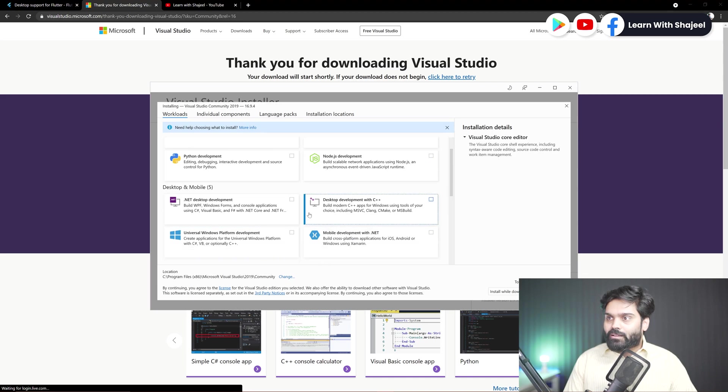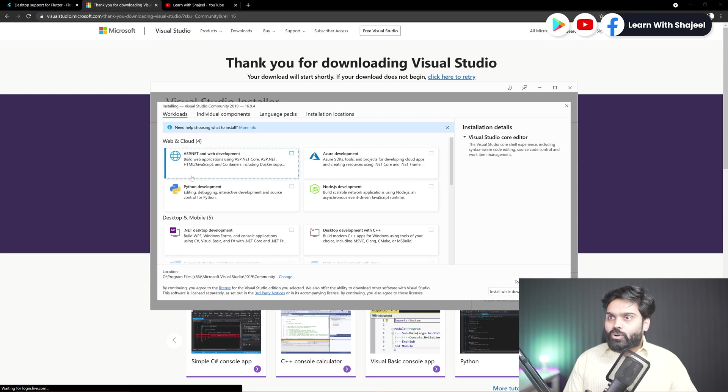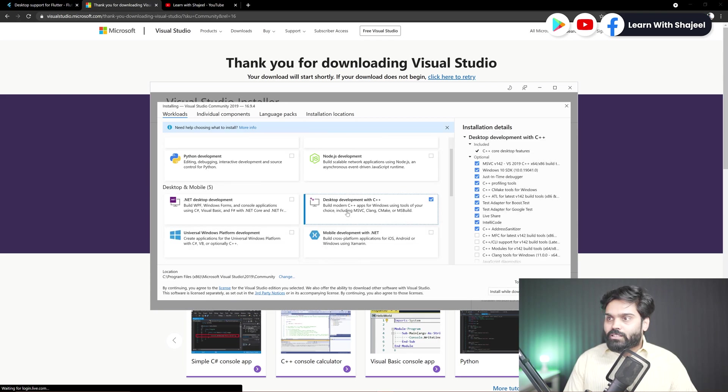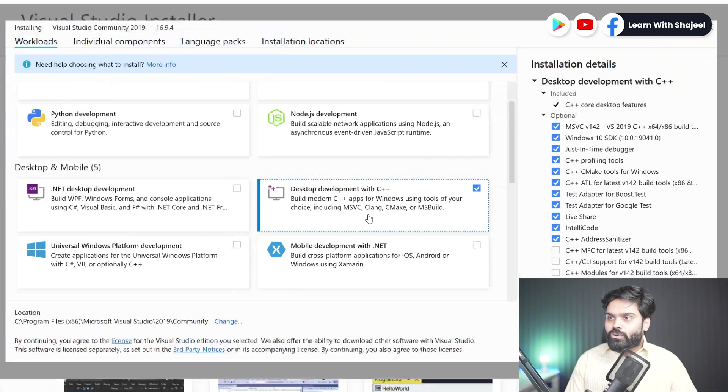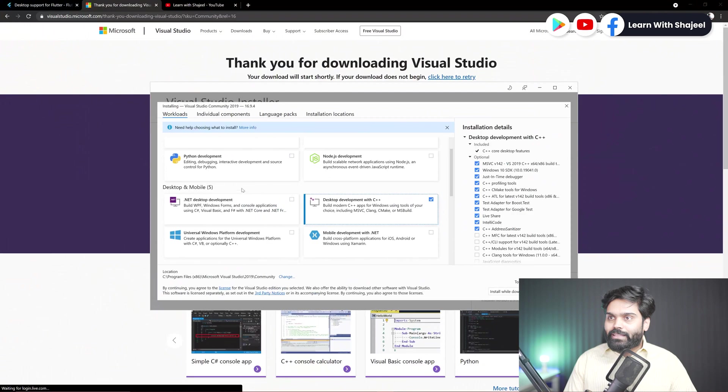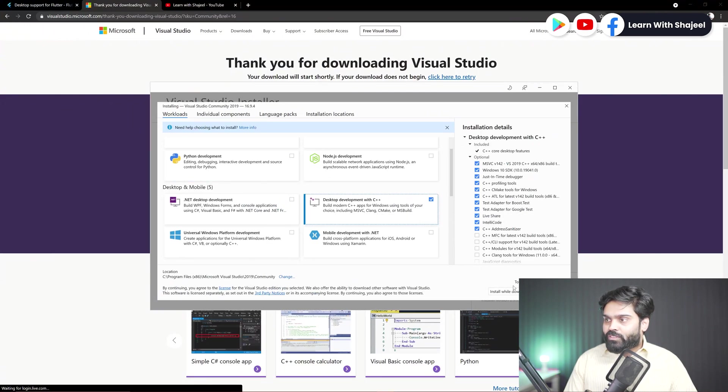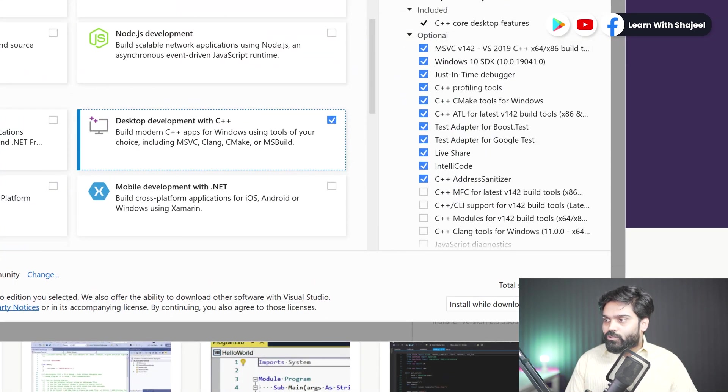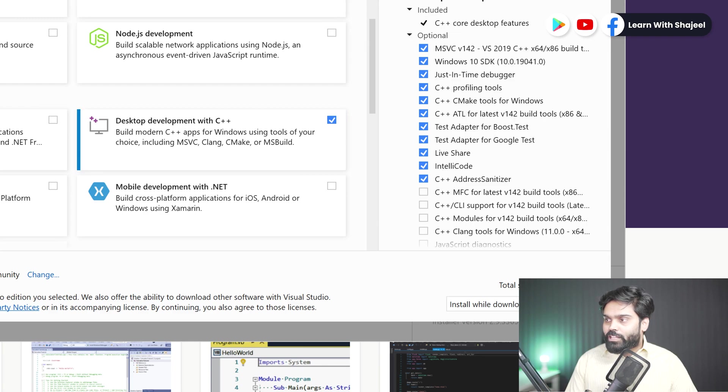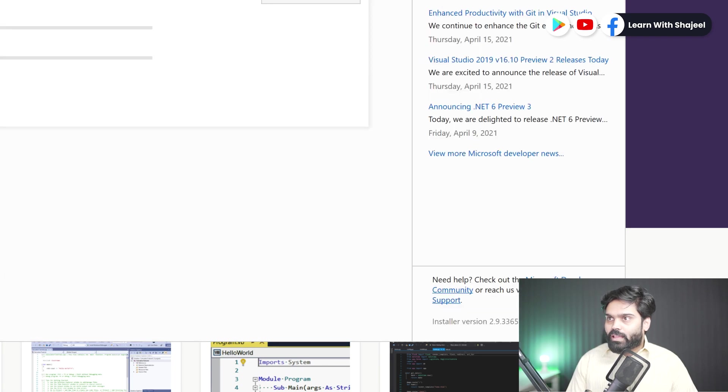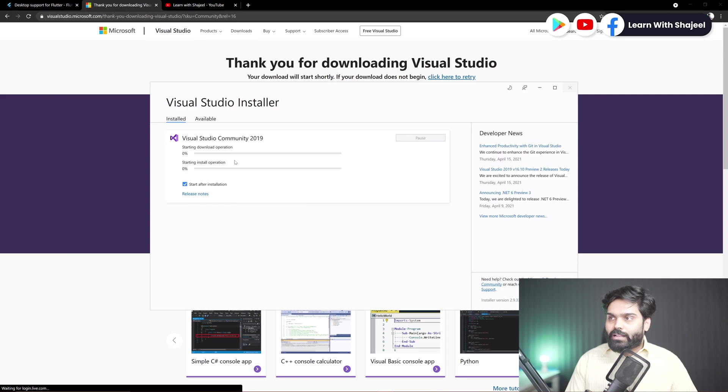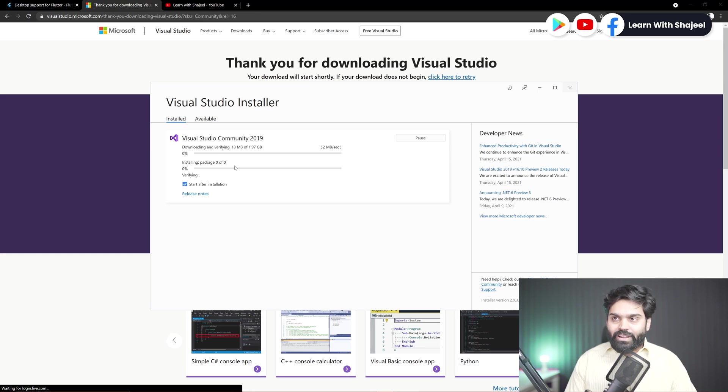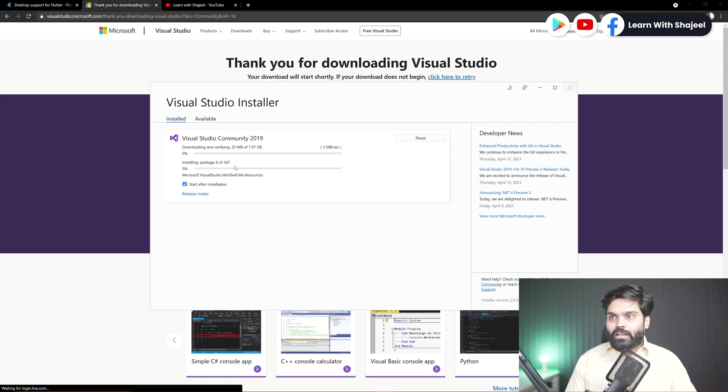Now here it is asking us to choose the environments or tools that we need to use in order to develop the desktop application. So you need to ignore everything here and choose this option that is the desktop development with C++. Okay, you can ignore everything here and just choose this option. And now you need to click on install here. By the way, it will take some 7.66 GB of your space, so you need to note down this as well. So just click on install and now it will go ahead and download all the data that is required to install the Visual Studio. So I will wait here, and once it is downloaded, then we will resume the tutorial.